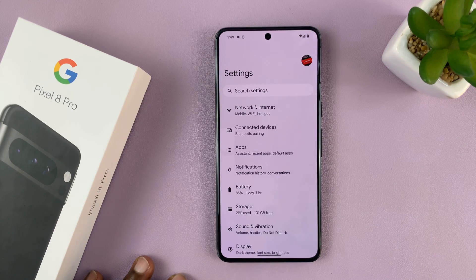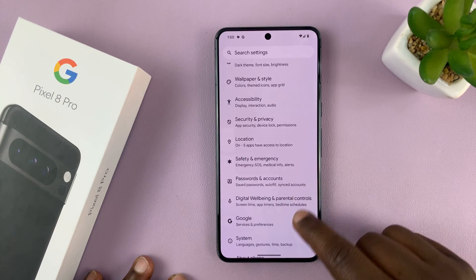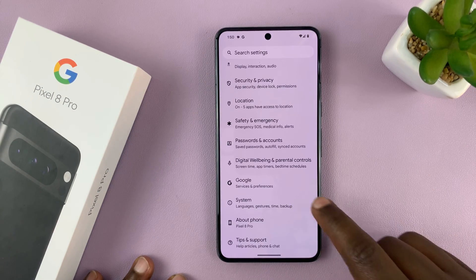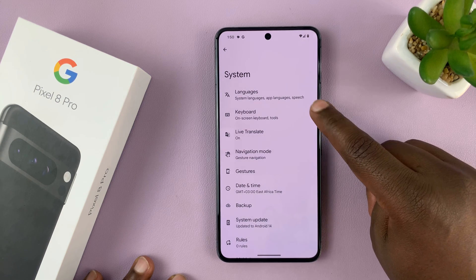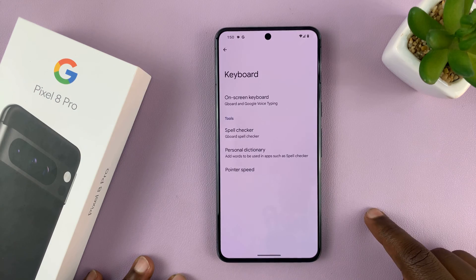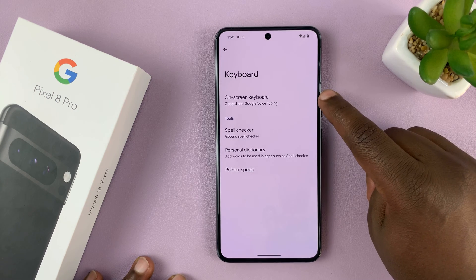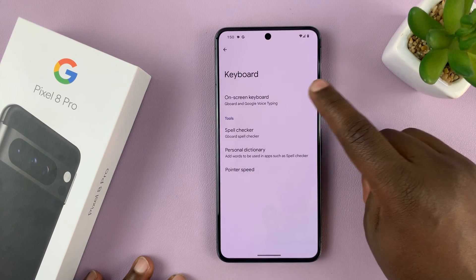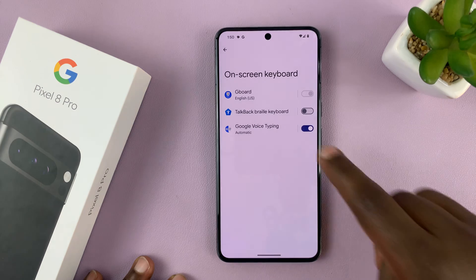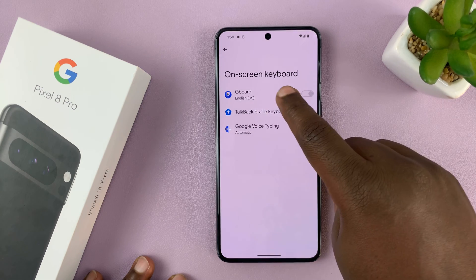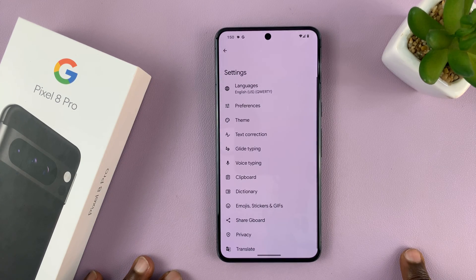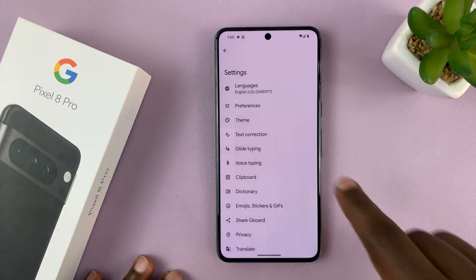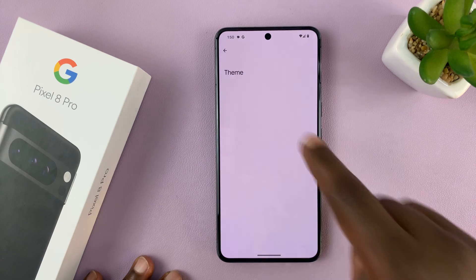On the main settings page, scroll and tap on System. Then under System, tap on Keyboard, and then tap on On-screen keyboard. Then tap on Gboard, which is obviously your default keyboard. And then in the keyboard settings page, tap on Theme.